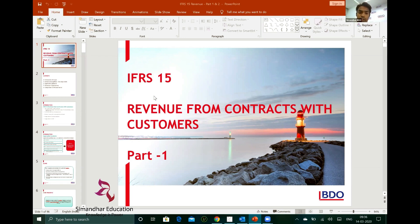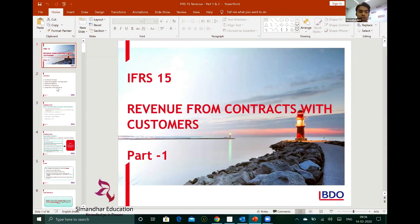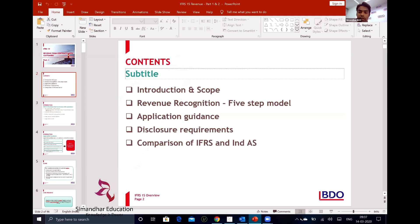Before moving to the slides, let's first discuss what you understand by revenue. There is so much stress on the revenue element because many things depend on it. So what is the definition of revenue for you before going into the standard itself? Deepak is saying income generated from core business activities; Bala is saying income earned through sale of items.